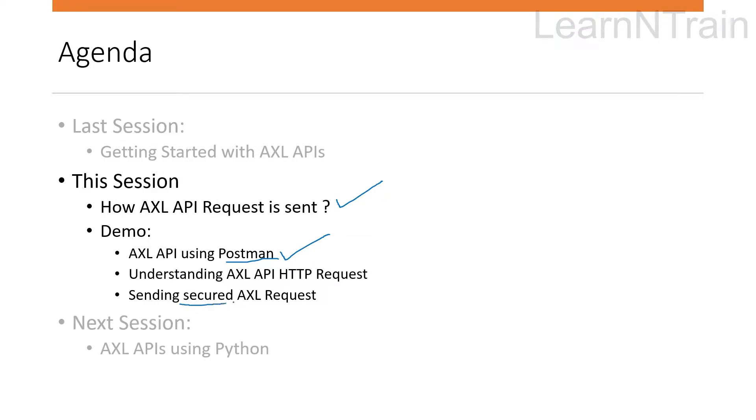Although there is no prerequisite to this session, before going into the details of AXL APIs if you want to know the basics you can check out my last video on getting started with AXL APIs.